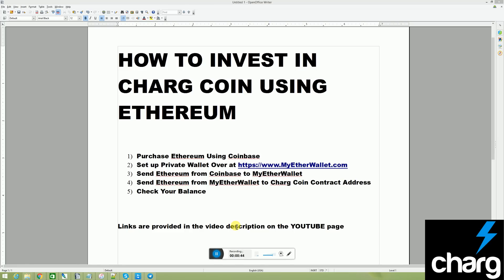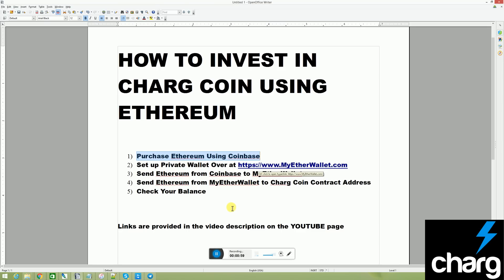Probably the most important thing to remember is to not overcomplicate it. At the end of the day, all you're doing is moving funds around. The first step is to purchase Ethereum using Coinbase. We've got a separate video for that. Be sure to check that out in the YouTube description or at the end of the video.